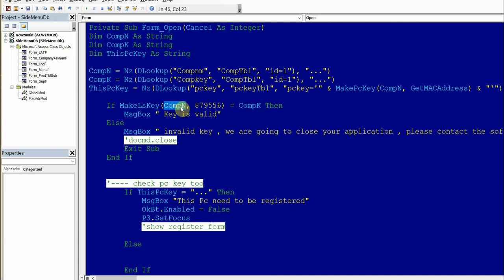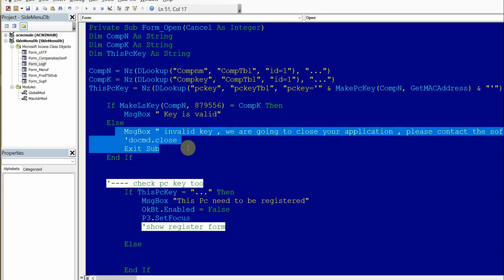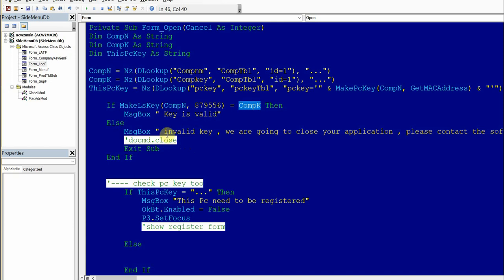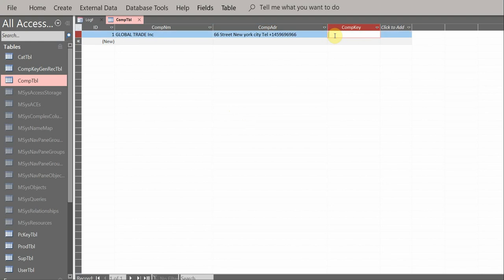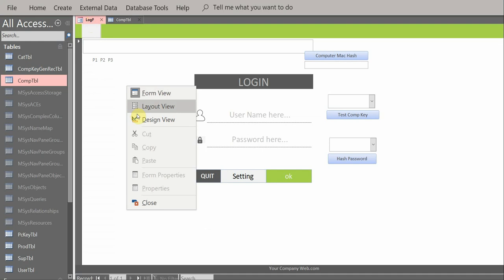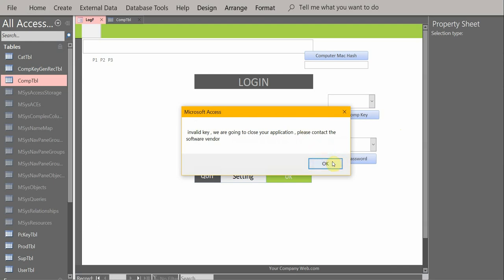If no key is found in the table, three dots are used. Those three dots are passed to the MakeKey function. Since hashing the company name 'Global Trade Incorporation' with our number cannot produce those three dots, the complete key won't match, so it jumps to the invalid side. Even if someone manually types any fake key to cheat you, it still fails — the hashed value won't match.